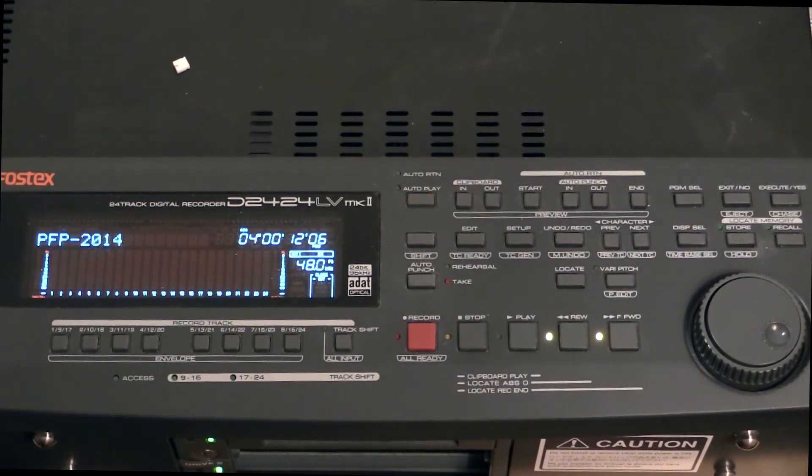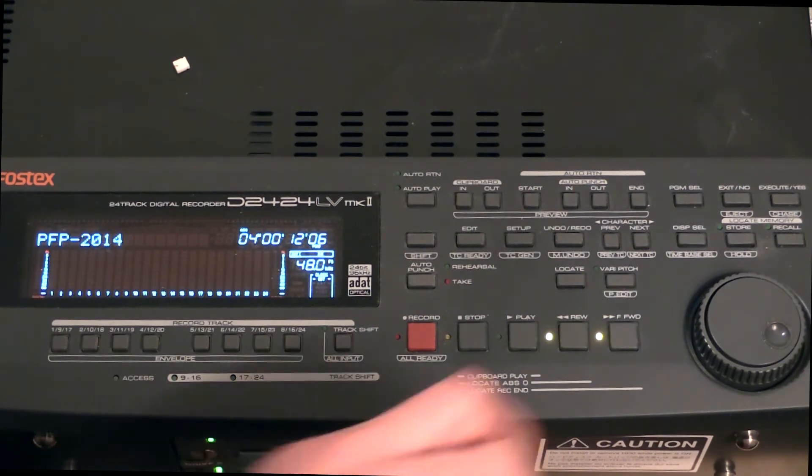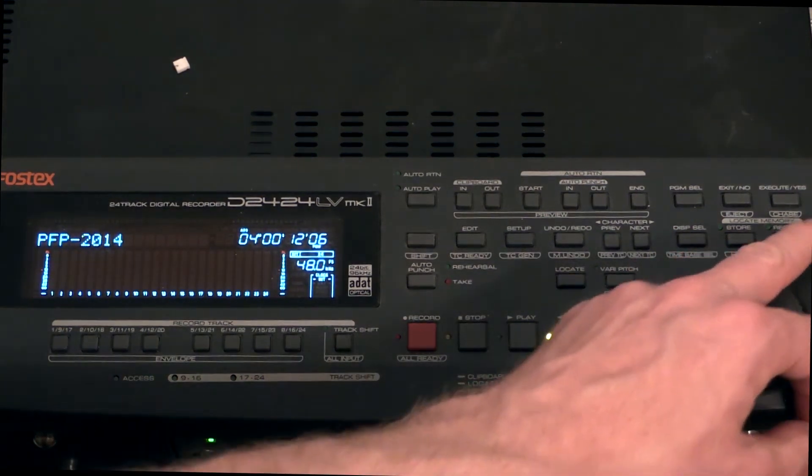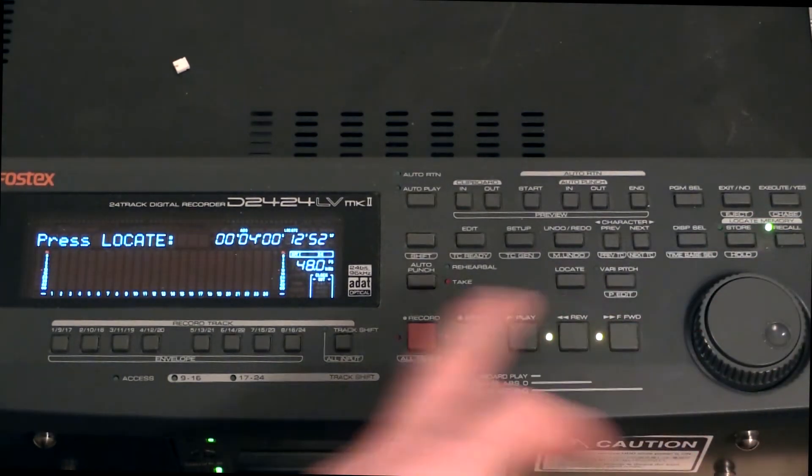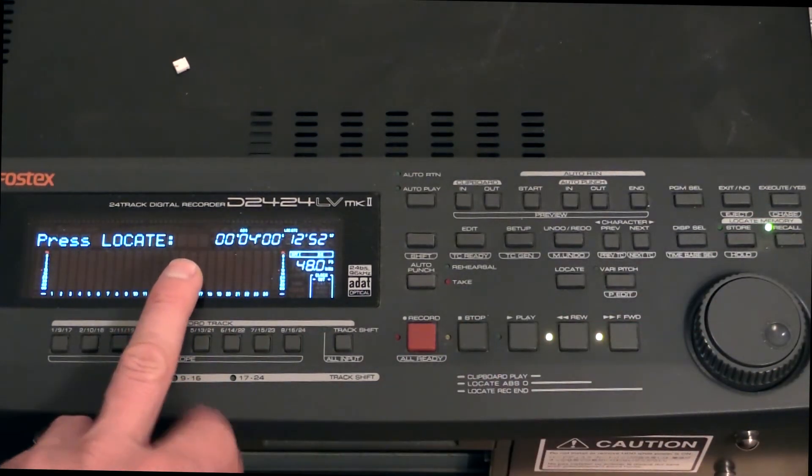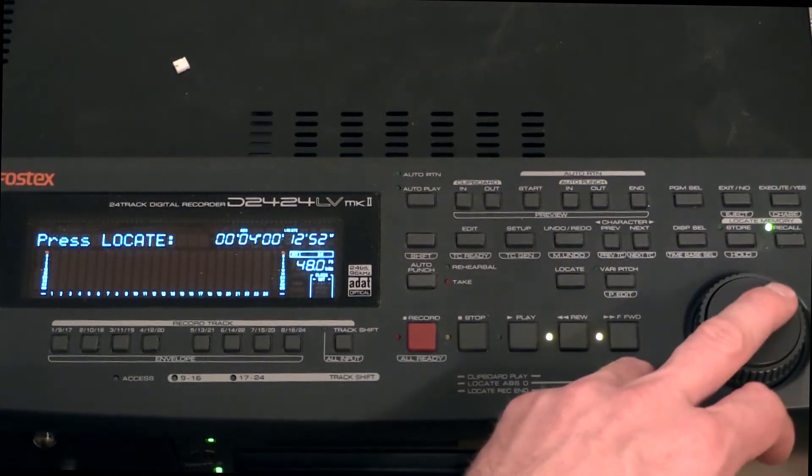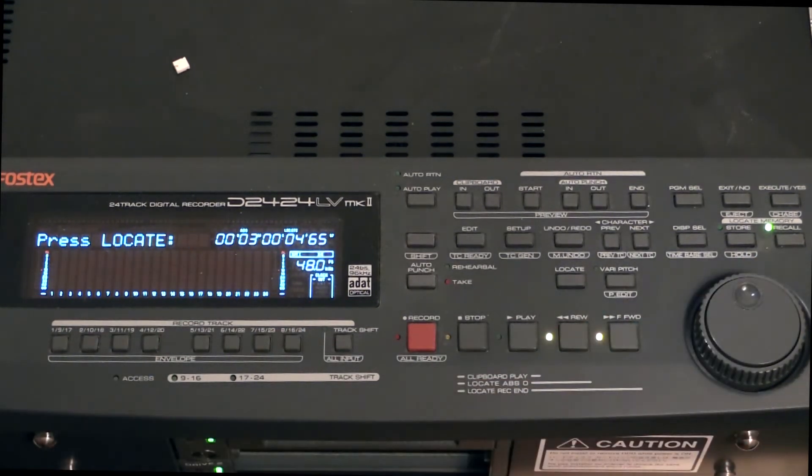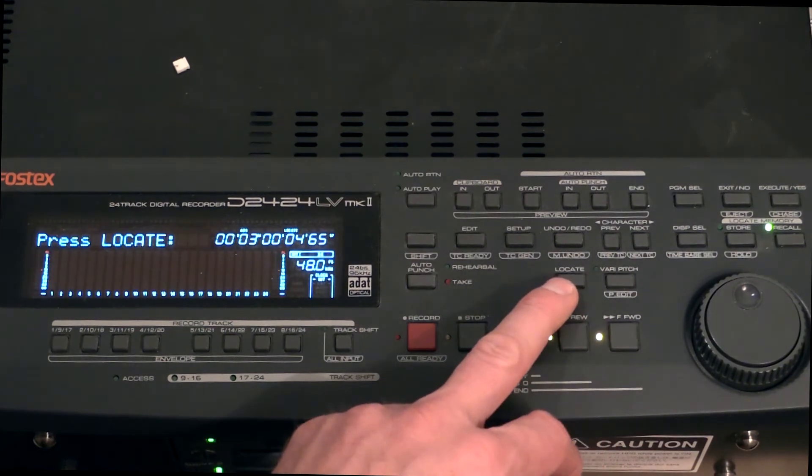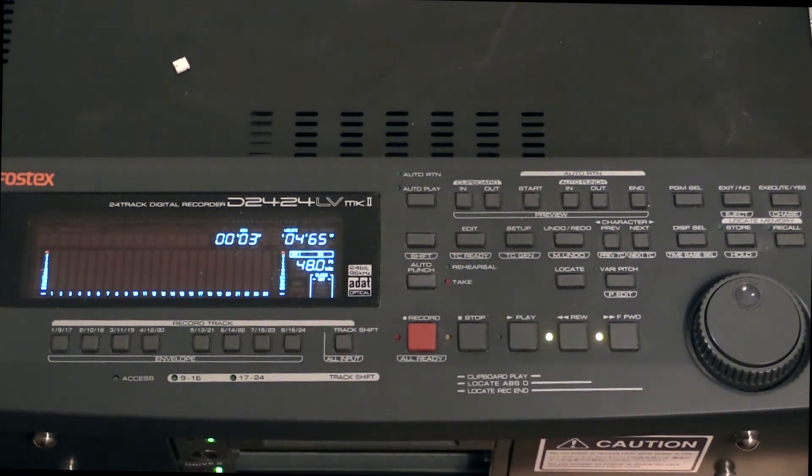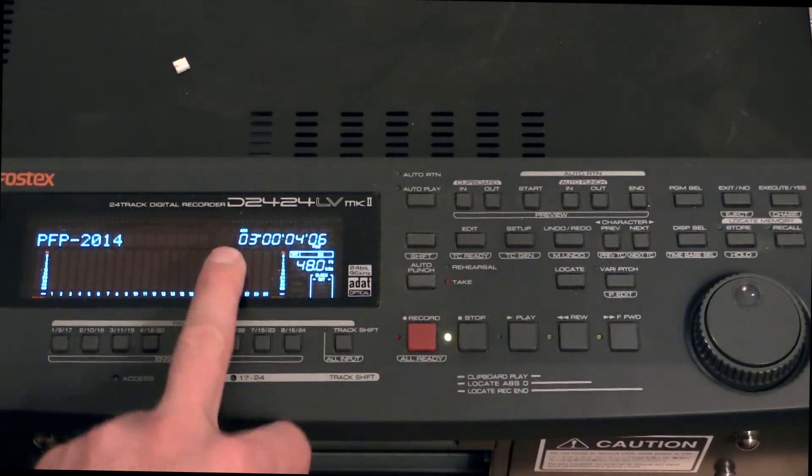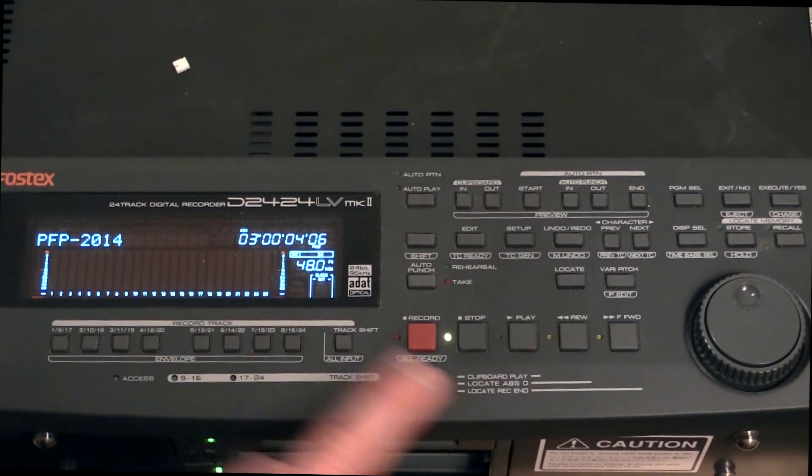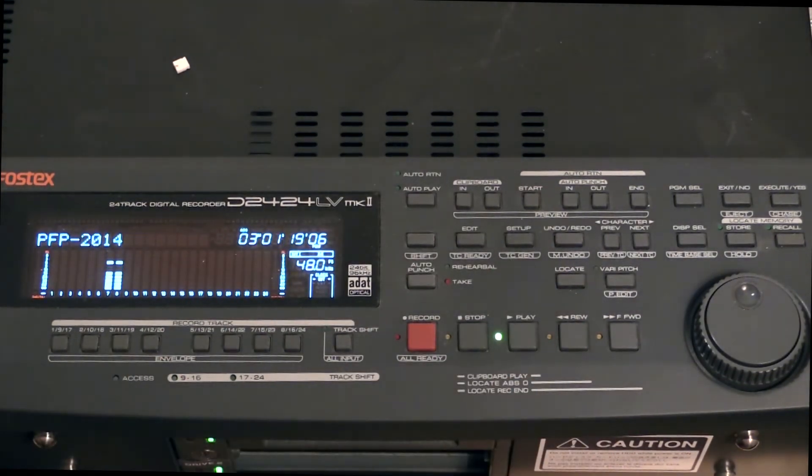So, for example, now I want to browse into a specific locate point. Next to the Store button, you have something called Recall. And when I press it, it immediately jumps into a number here. So what I can do is browse to number one, then press Locate another time once more. Now it jumps to three minutes. I can start and it starts from three minutes.